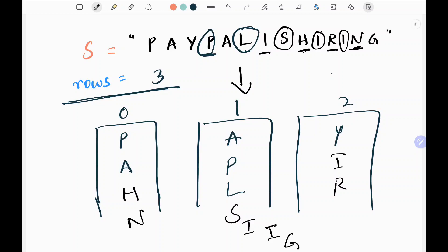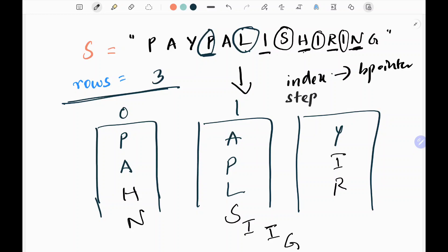Now let's look at how we move this pointer front and back. We need two things: an index, which is the bucket pointer, and a step pointer, or move pointer, which tells us whether to move the index forward or backward.